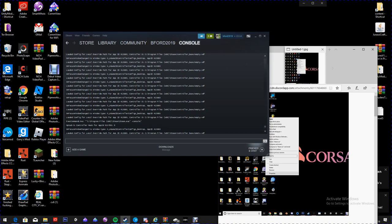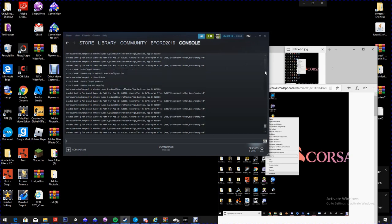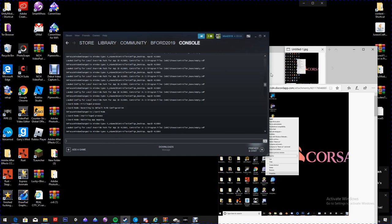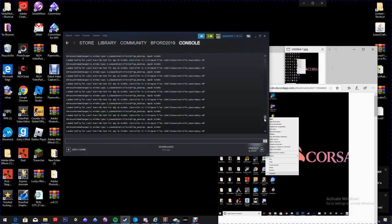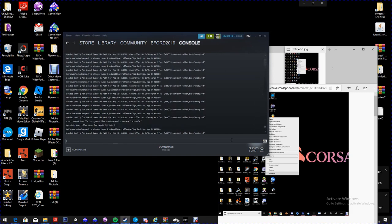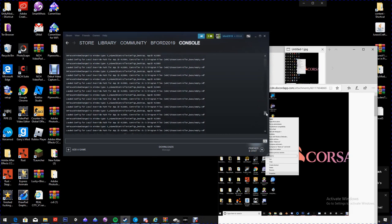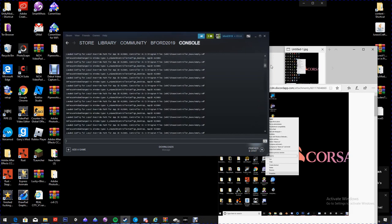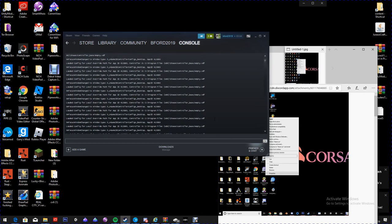Then you're going to want to restart your PC. It also doesn't work if you had Steam open at the time of putting in the properties. So after restarting, you're going to want to type a code which is also on the Discord.